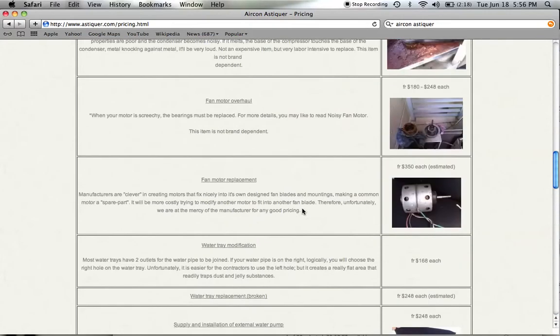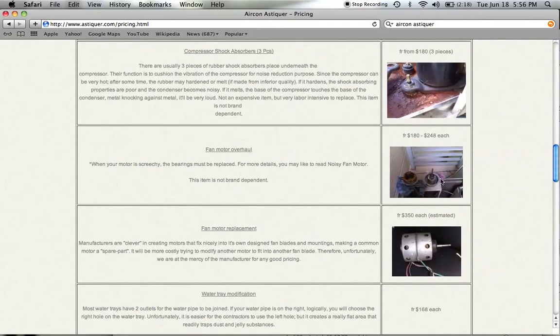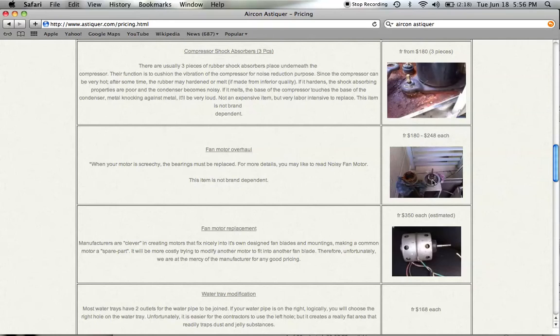I'm not too sure how much you can see from here, but this is a motor of the outdoor condenser fan. The indoor fan motor basically will look similar to this but it's a lot smaller. If we can take it apart, we can replace the bearings, and that costs about $180 to $245 to $248.